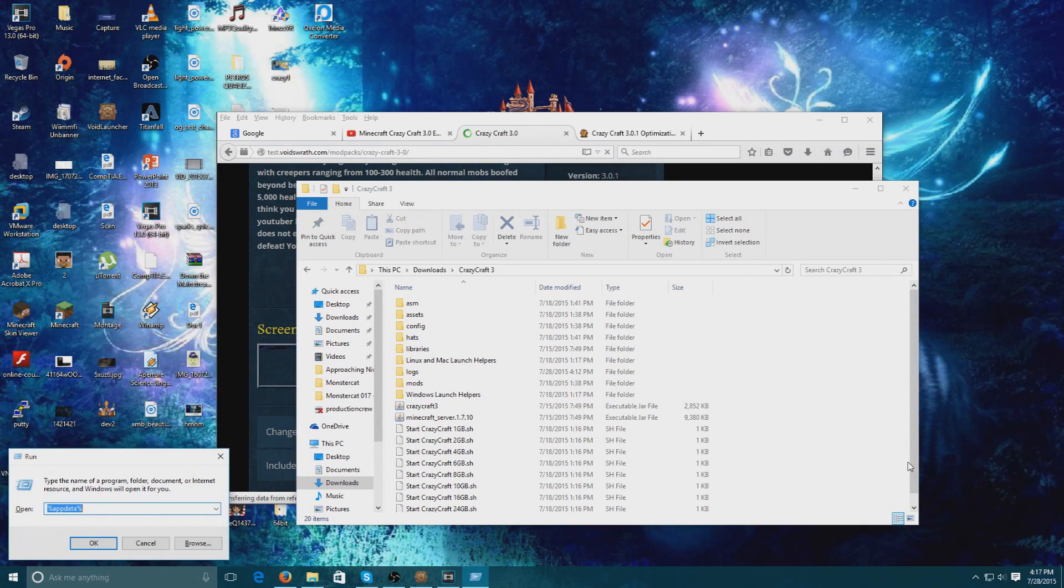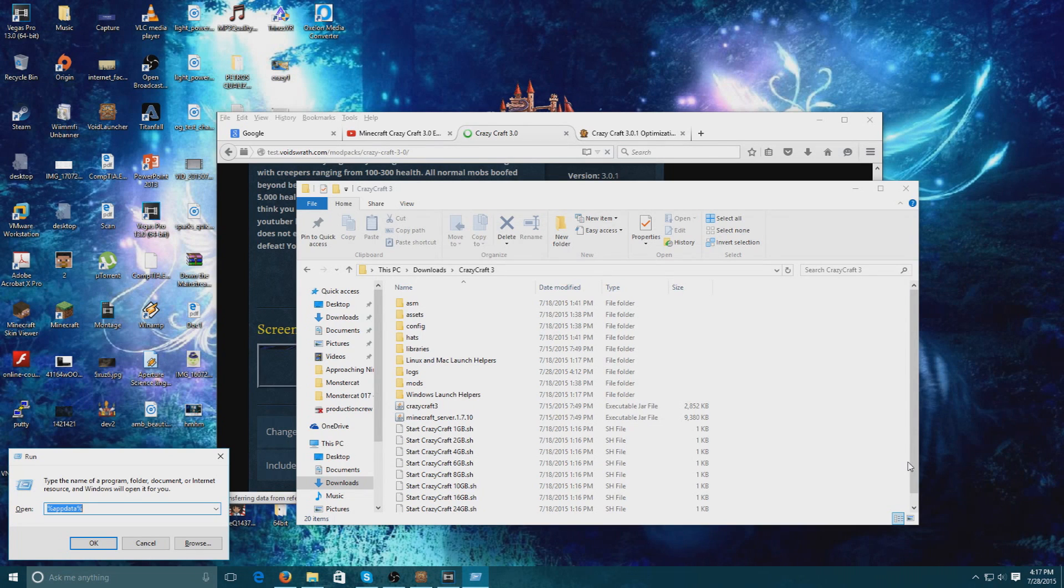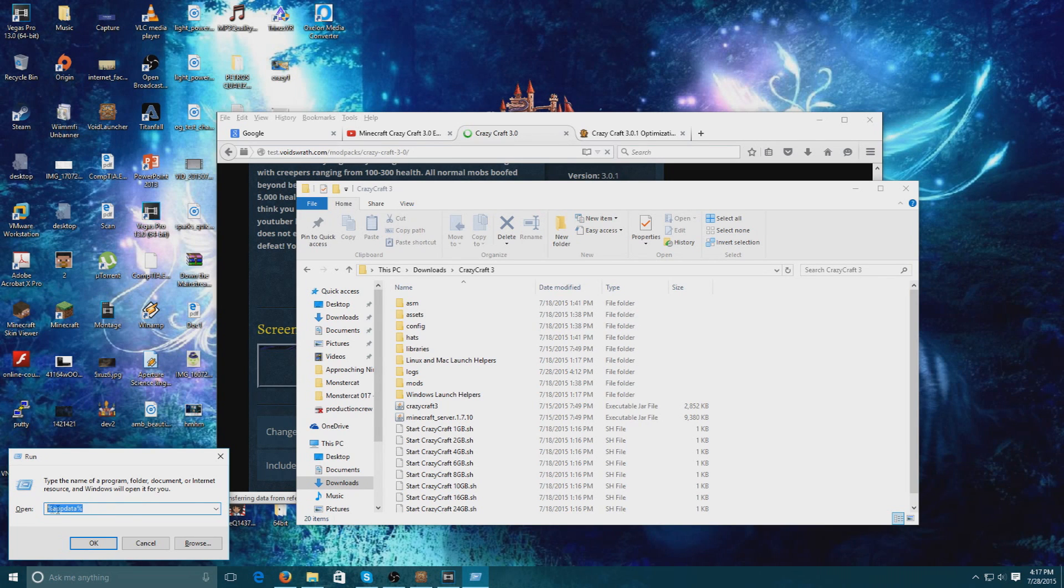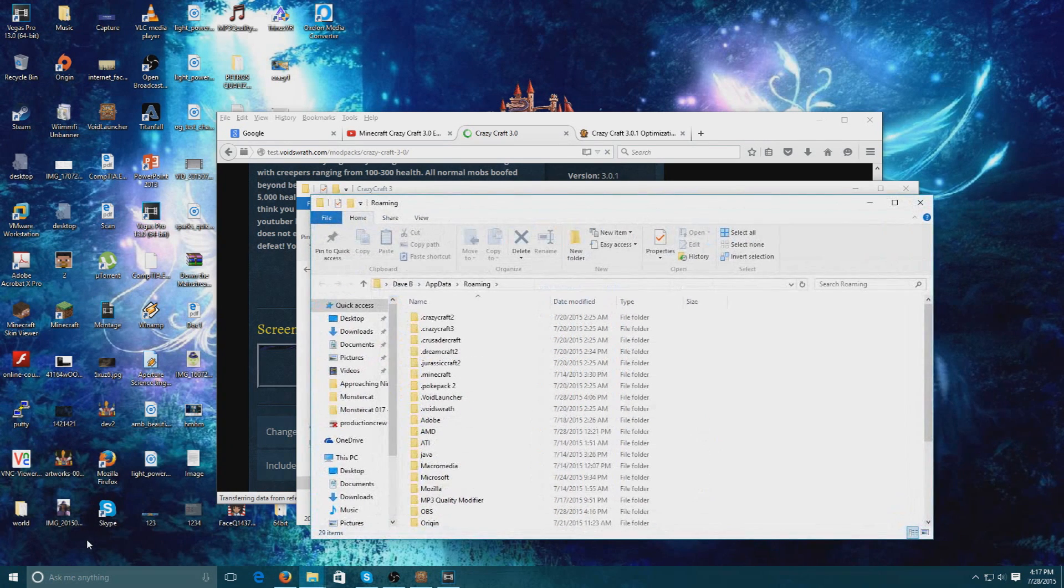How you do that is you're going to do Windows key + R, which will bring up the run prompt. You're then going to type %appdata% as one word.